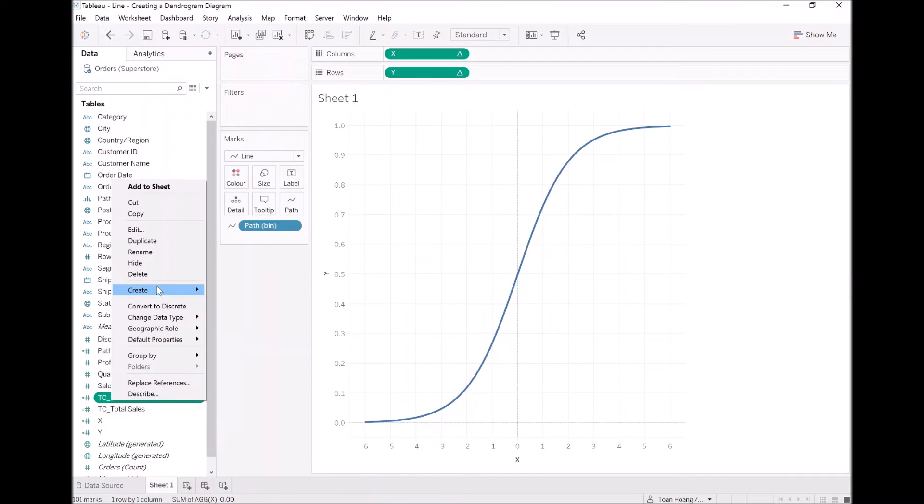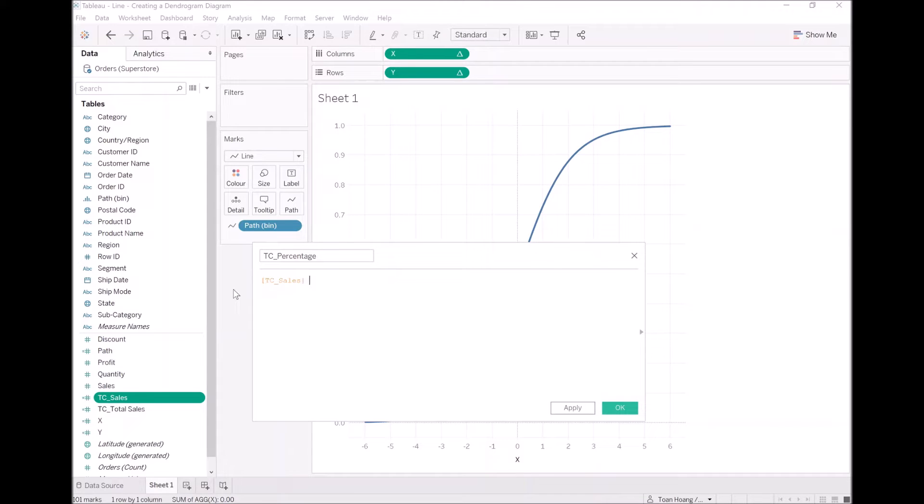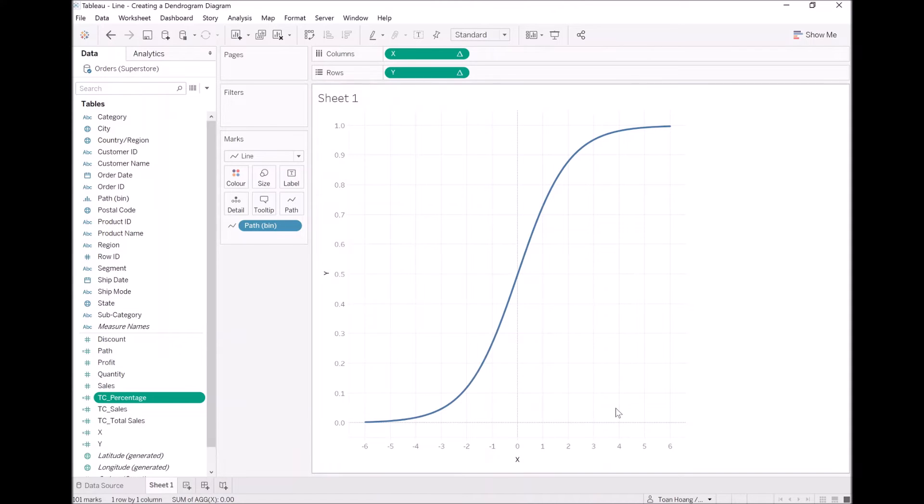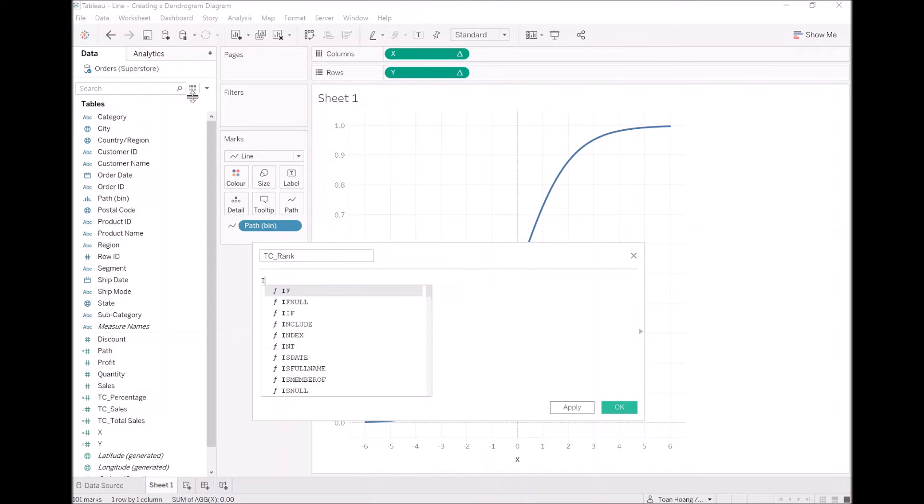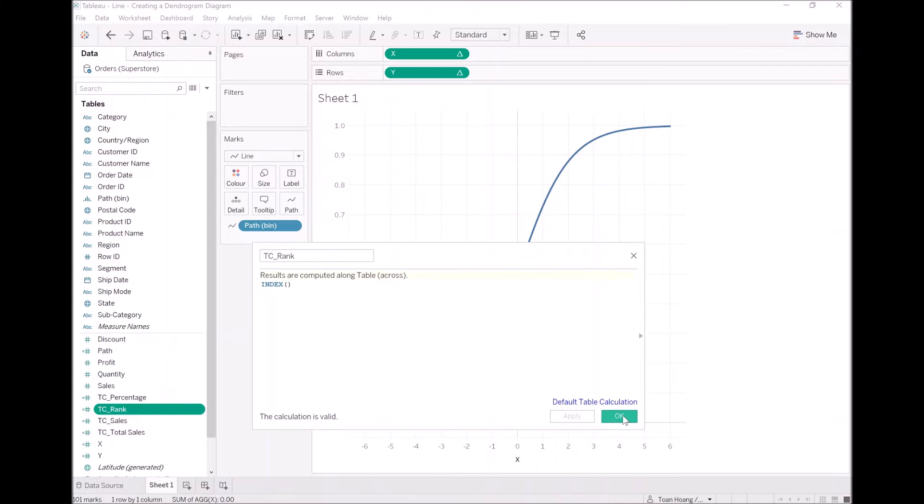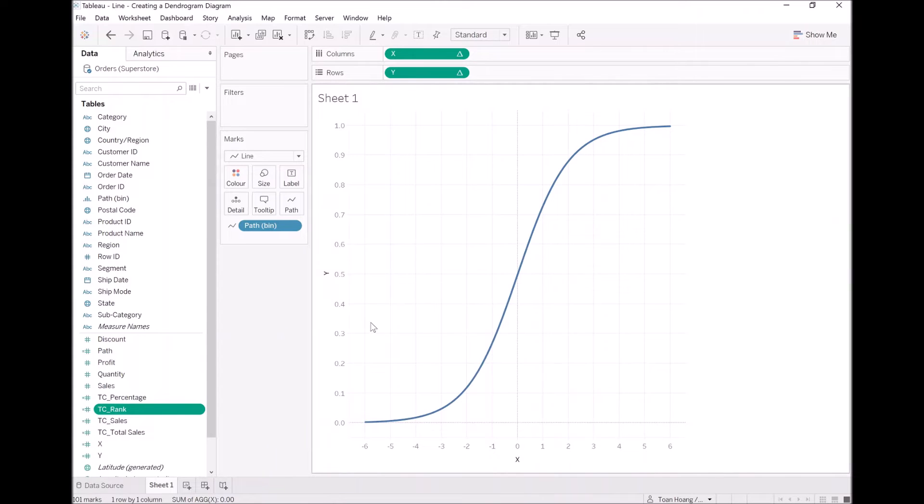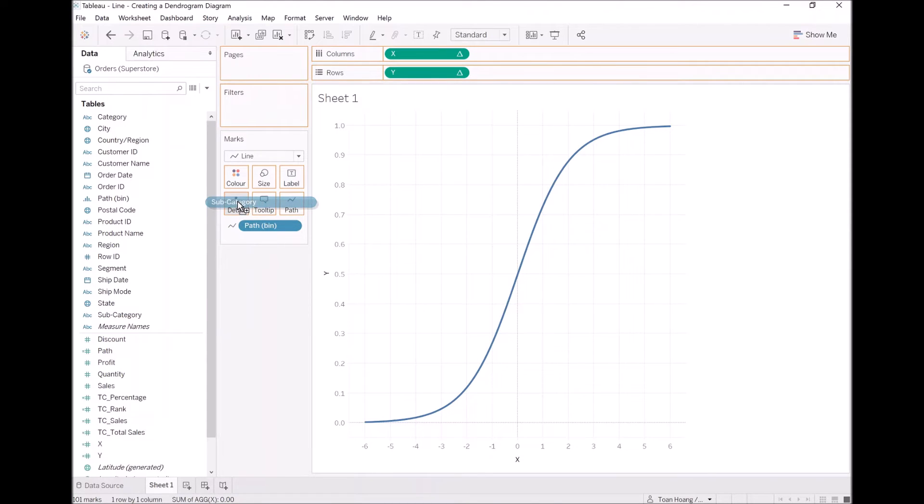And then we are going to create our final calculated field, which is TC percentage. Again, it's always fun to create these percentage calculations, so we can use them a little later. What I'm going to do now is have a calculated field. And I'm going to call this TC rank, and I'm going to put index here for now. This is going to look a little strange, but you'll see how it works in a moment.